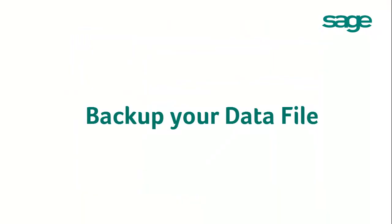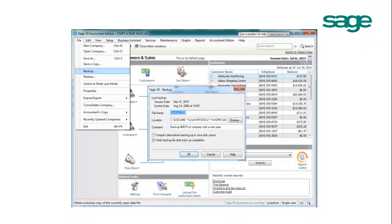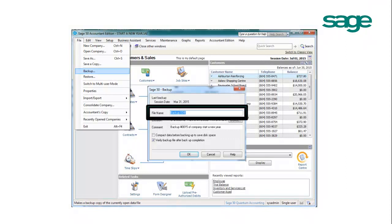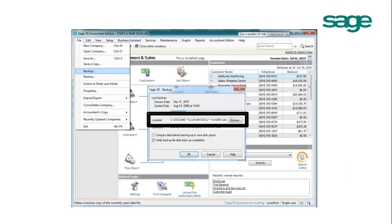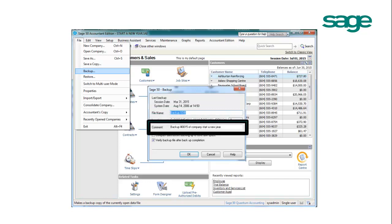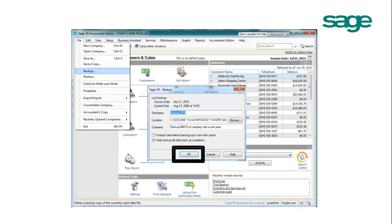In order to do a backup of your data file, please go to File, Backup. Provide a name to your backup file, select the location to create your backup, and give a short description in the comment box. Then you can click OK.